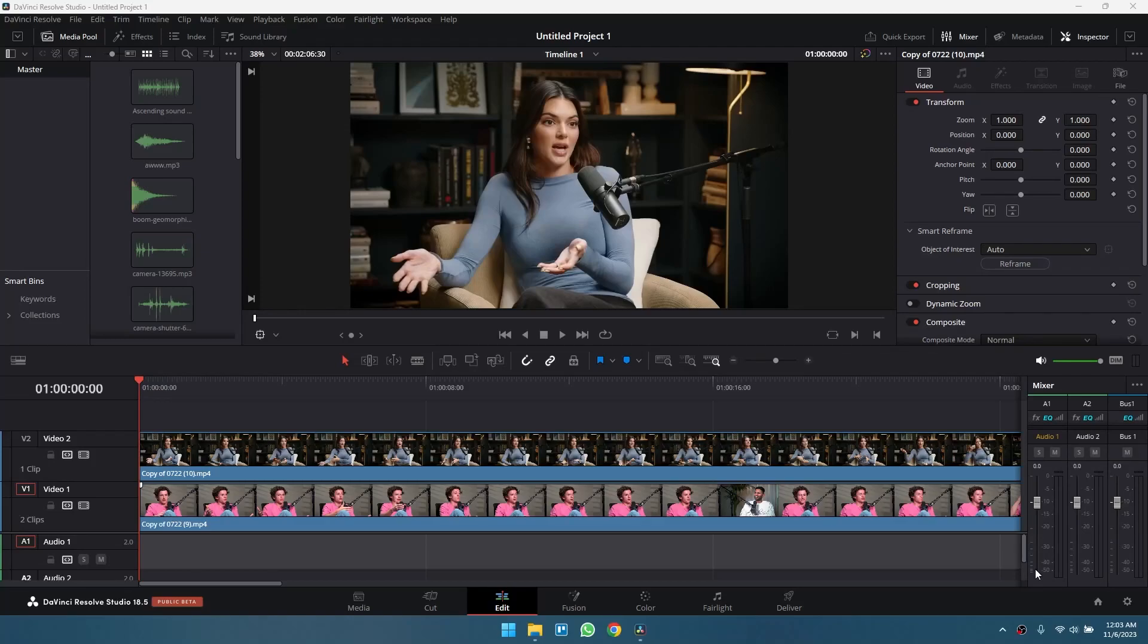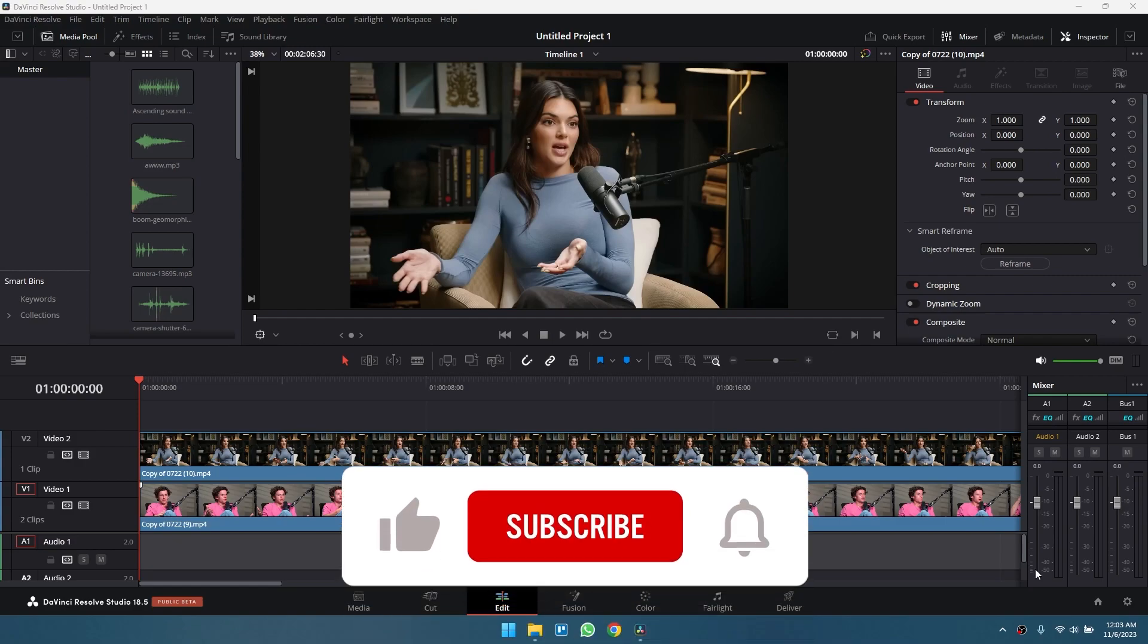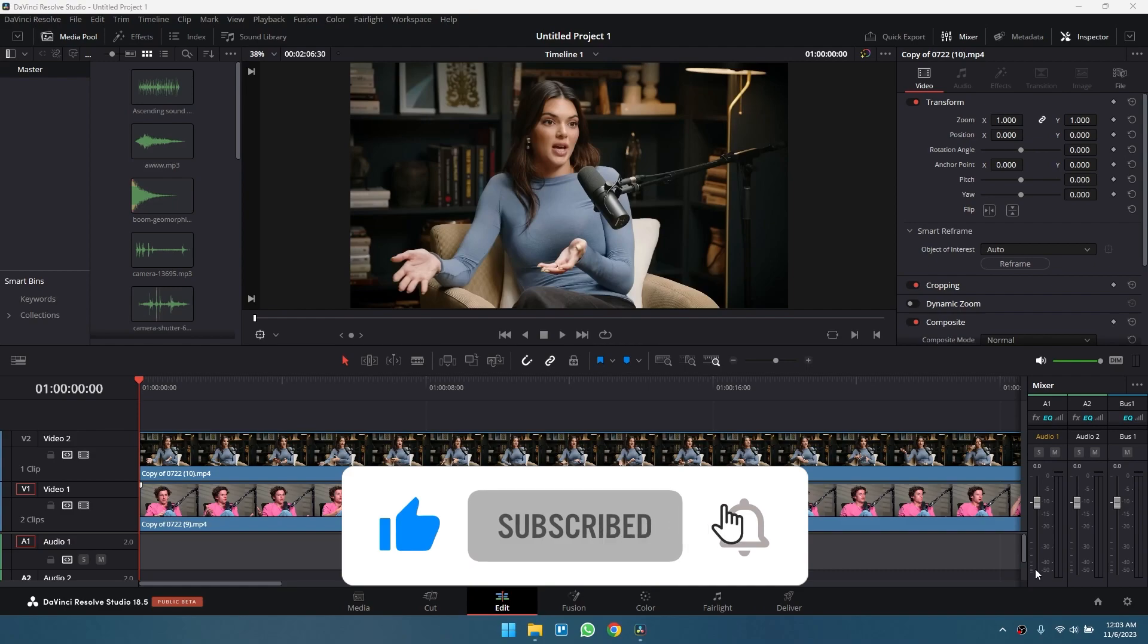How to make a circle video in DaVinci Resolve. Creating a circular video in DaVinci Resolve is an innovative way to add a unique touch to your video projects. Whether you want to draw attention to a specific subject or create an artistic effect, the circular video technique can be a captivating addition to your editing arsenal. In this guide, I'll walk you through the step-by-step process of crafting a circular video using DaVinci Resolve.